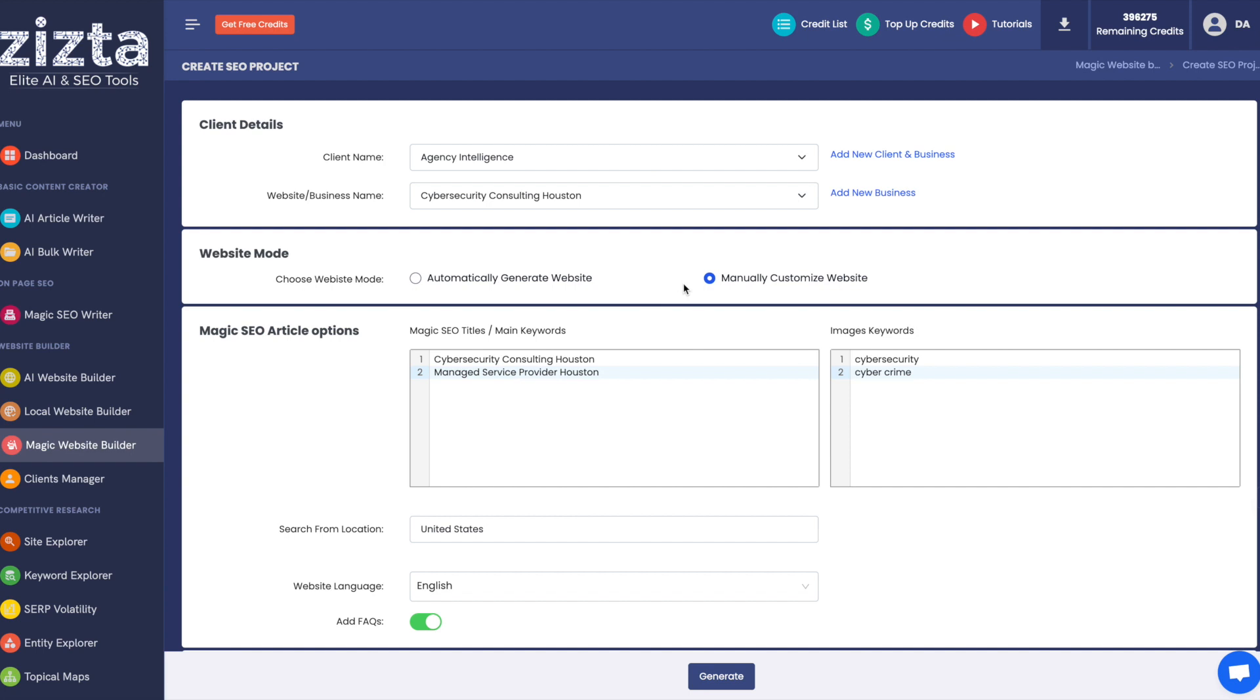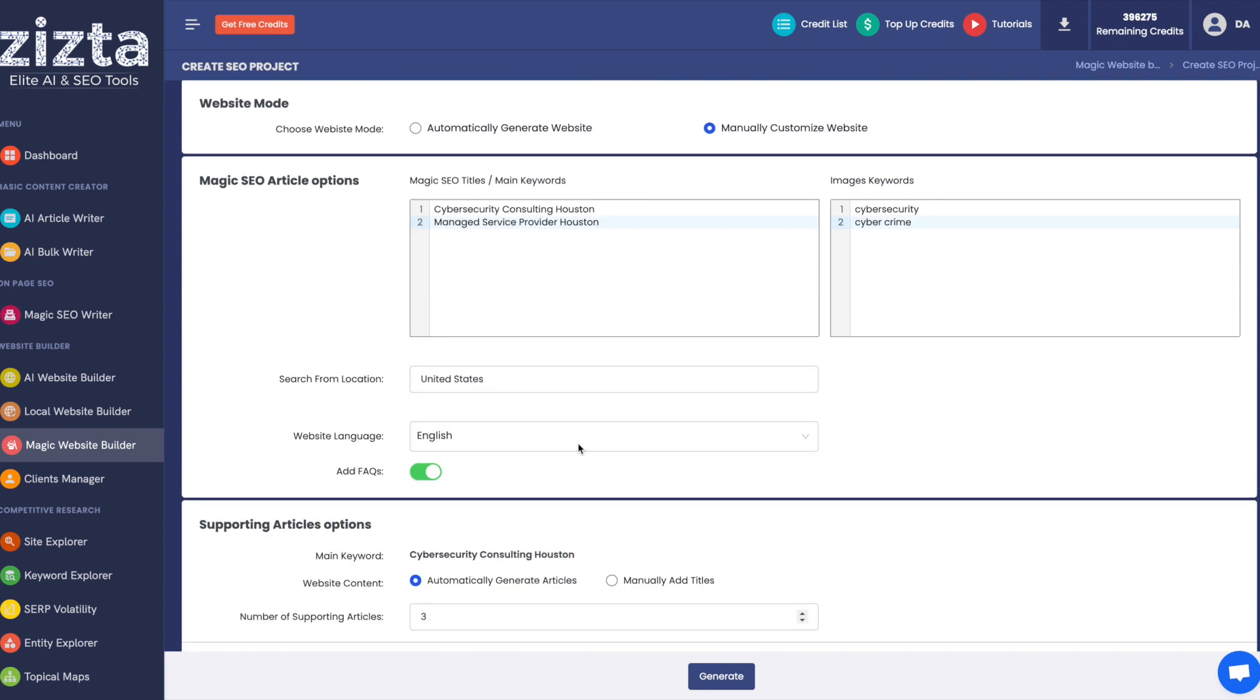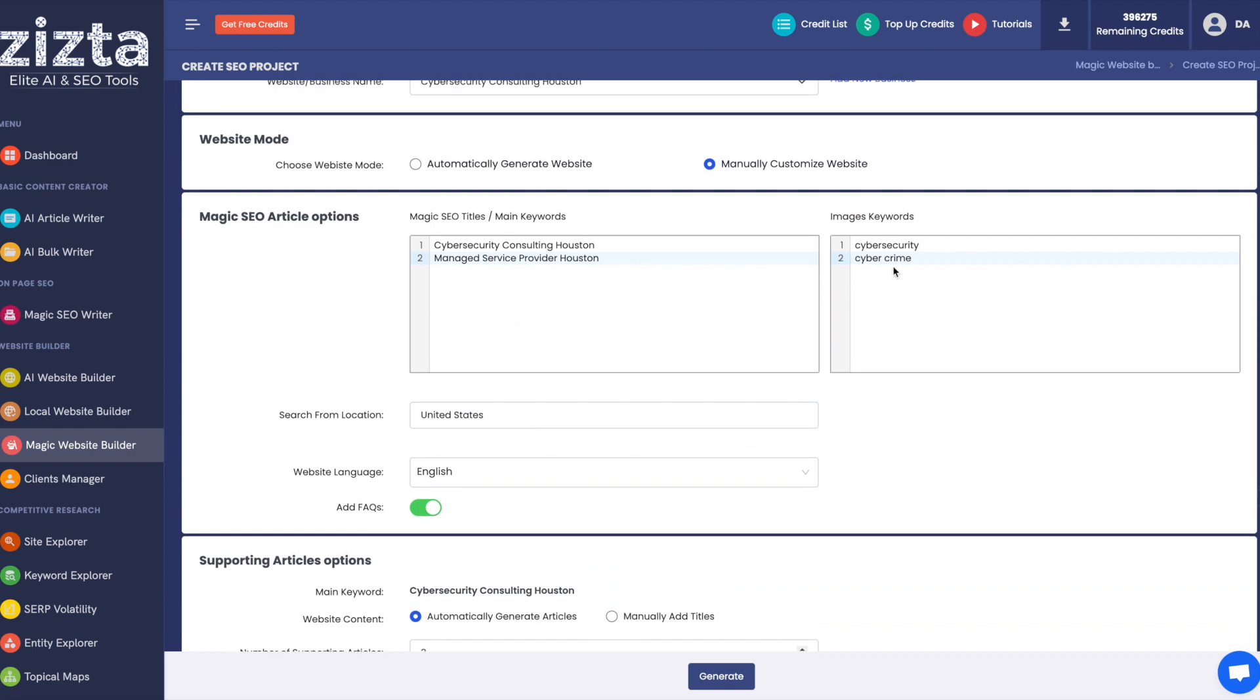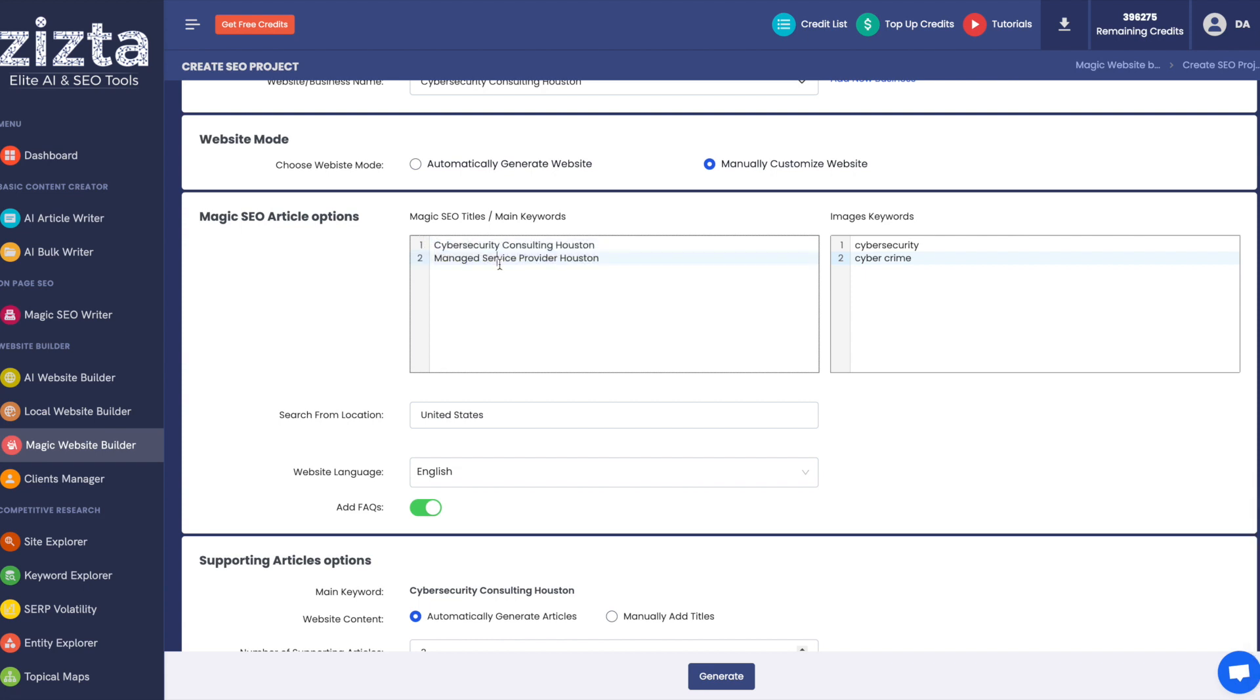Next, we're going to show you the manually customized website option. Now, the setup here for the keyword setup is pretty much the same. Just one extra thing I wanted to tell you whenever you're selecting your keywords and your image keywords. Now, be sure to differentiate your titles and main keywords from each other.